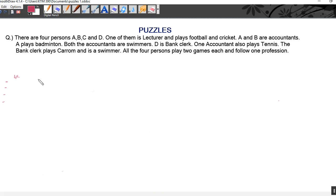Let's start with the questions — it will make the topic more clear. We are taking a very simple question to explain. There are four persons A, B, C and D. One of them is a lecturer and plays football and cricket. A and B are accountants. A plays badminton. Both the accountants are swimmers. D is a bank clerk. One accountant also plays tennis. The bank clerk plays carrom and is a swimmer.